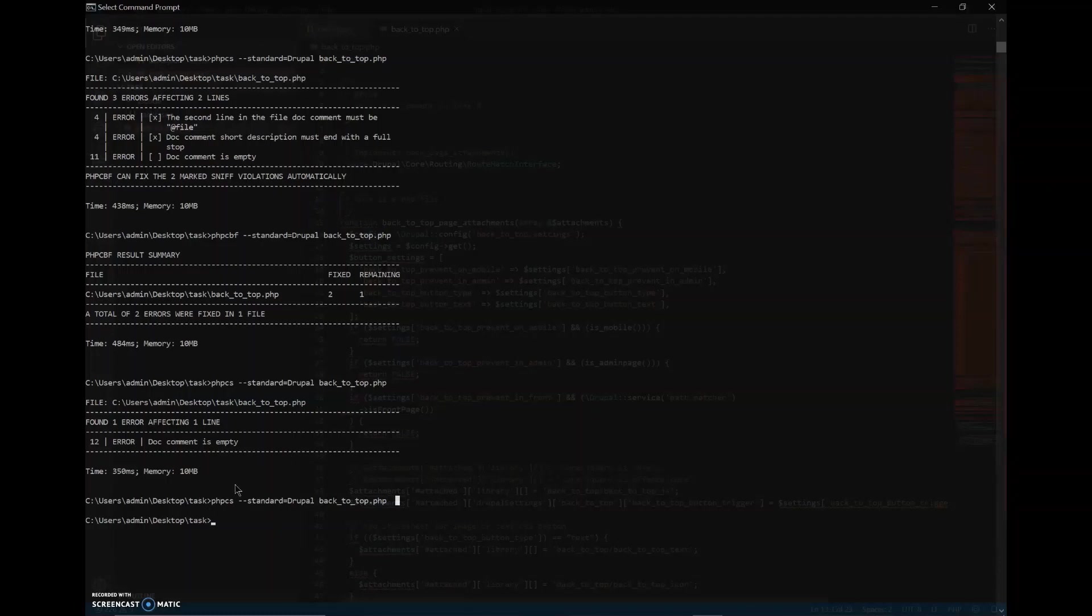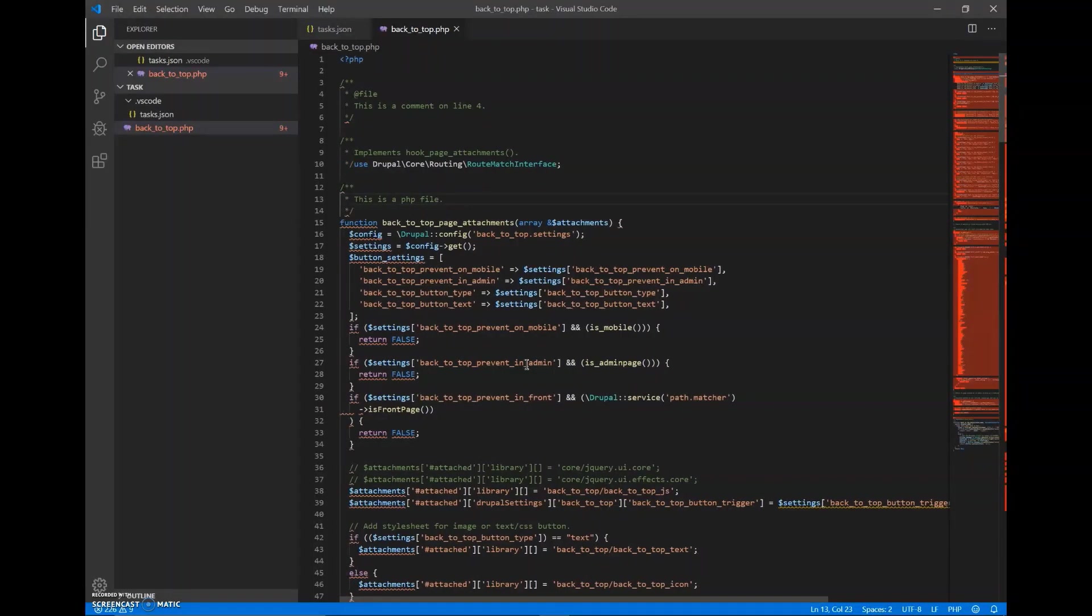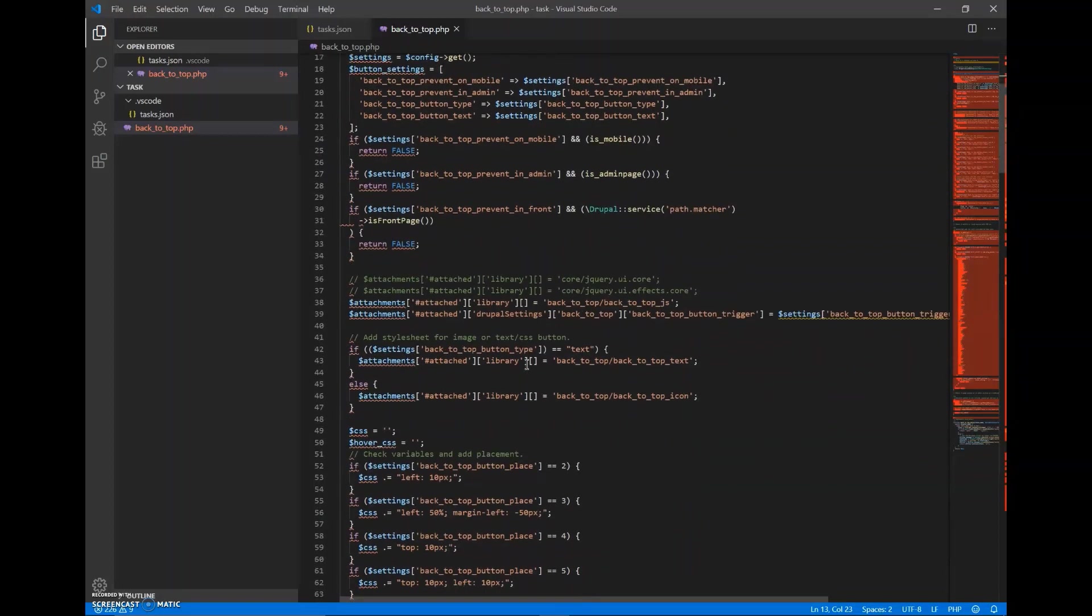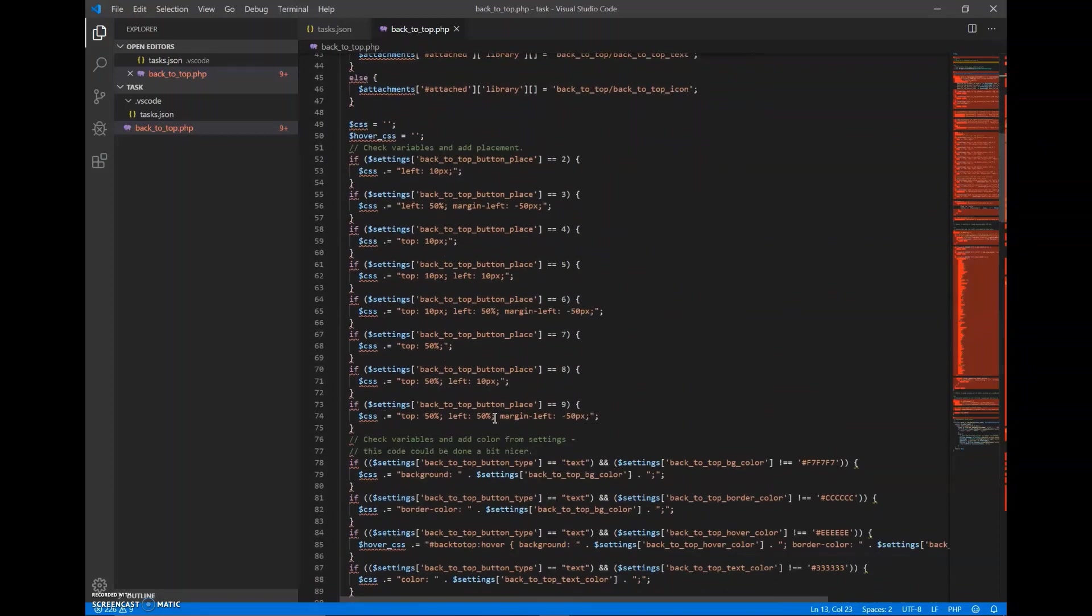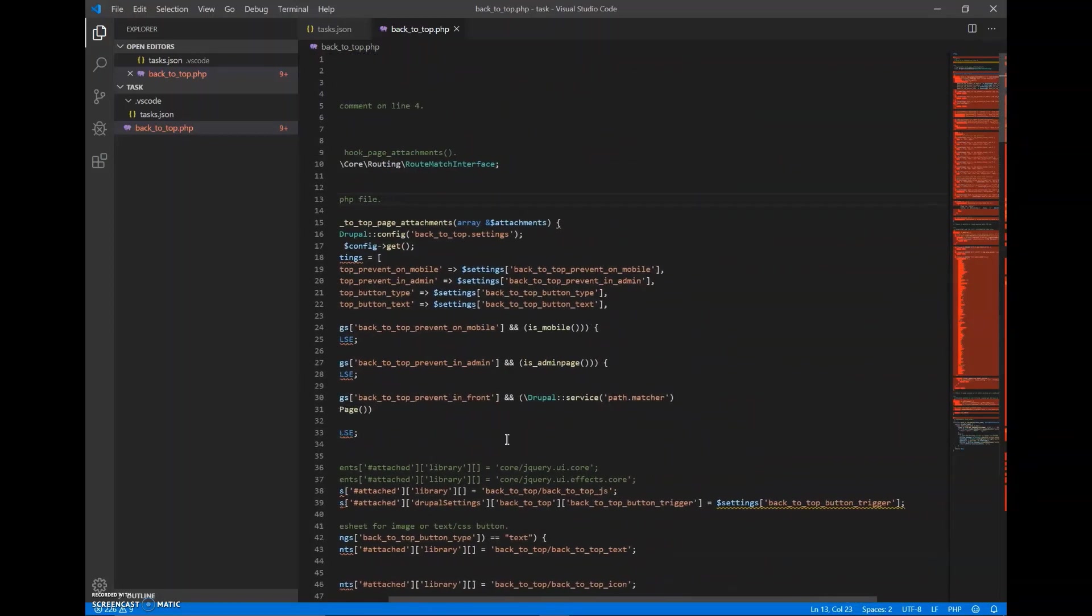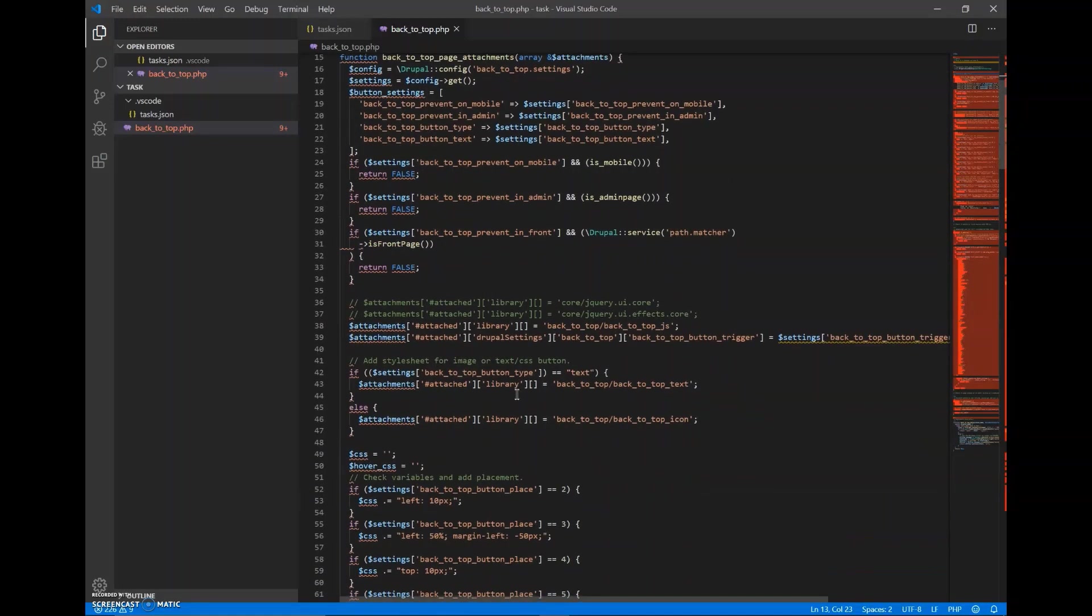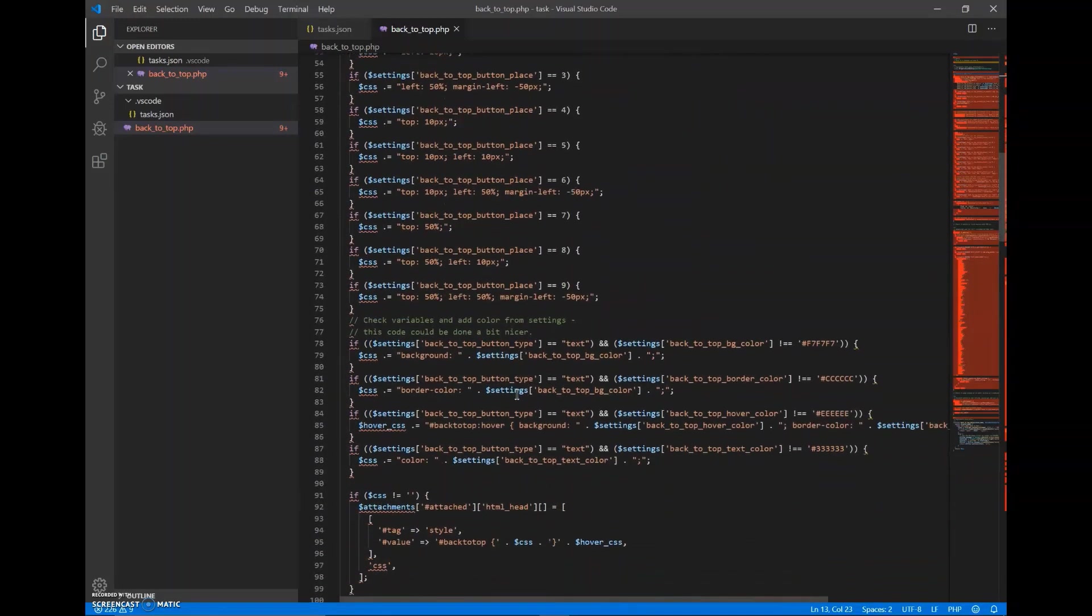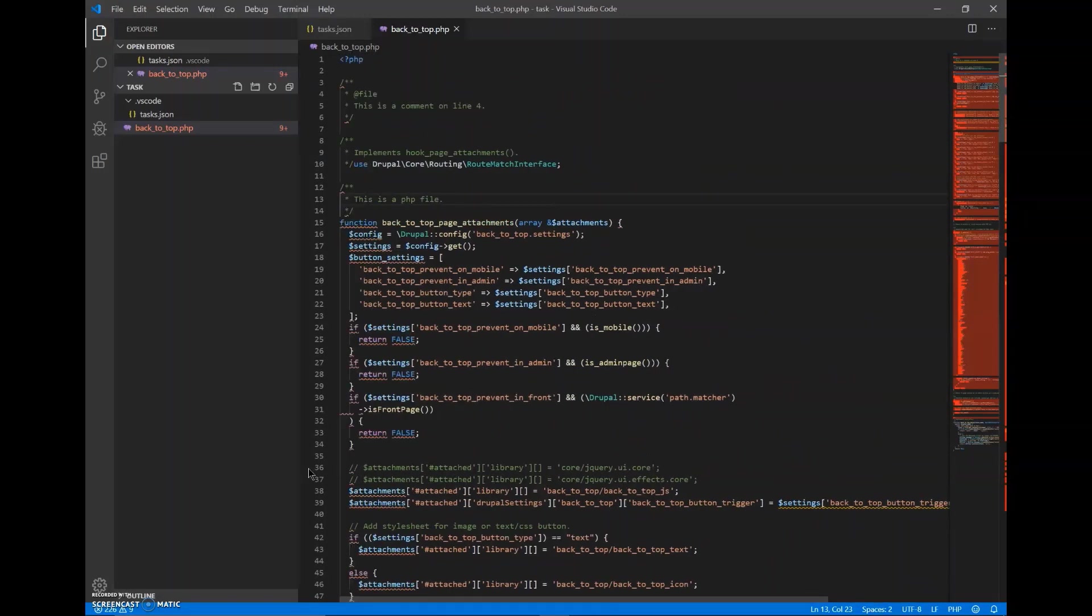Let's check it and as you can see all the errors have been resolved and now there is no error remaining in our code. So now this code has been checked and it is now according to the coding standards that are set by Drupal. So thank you.